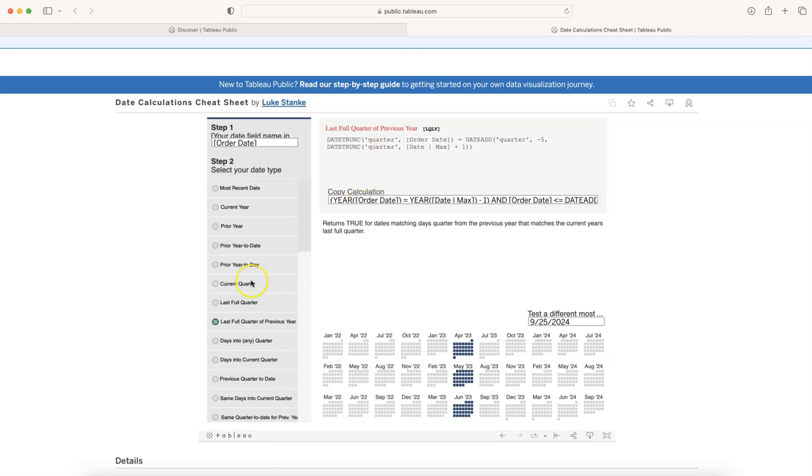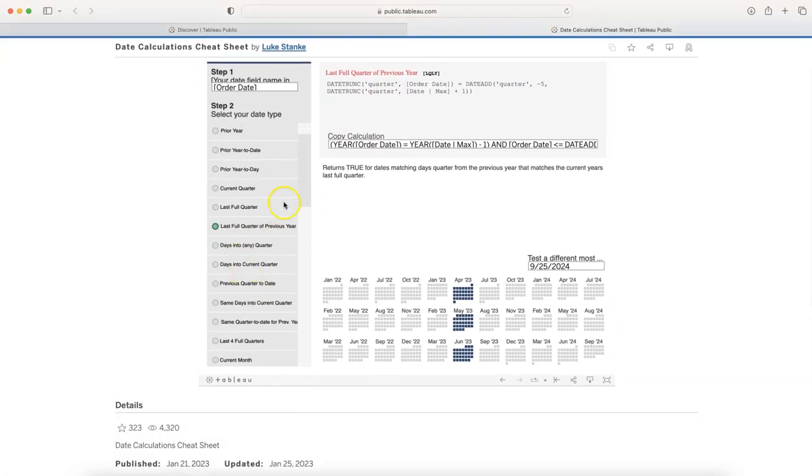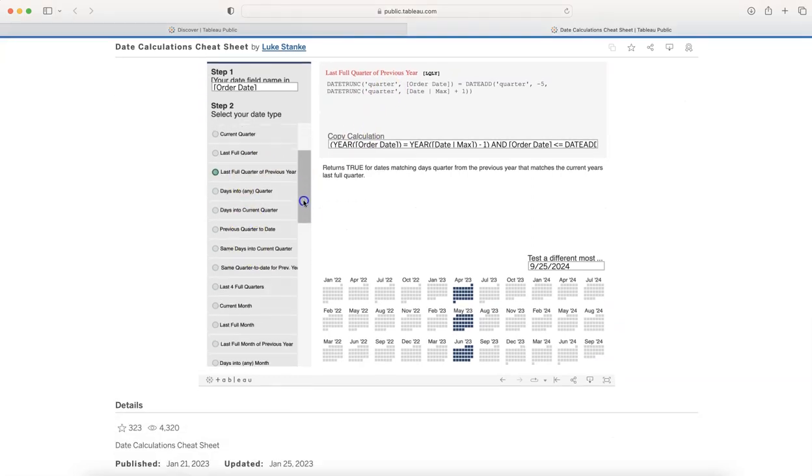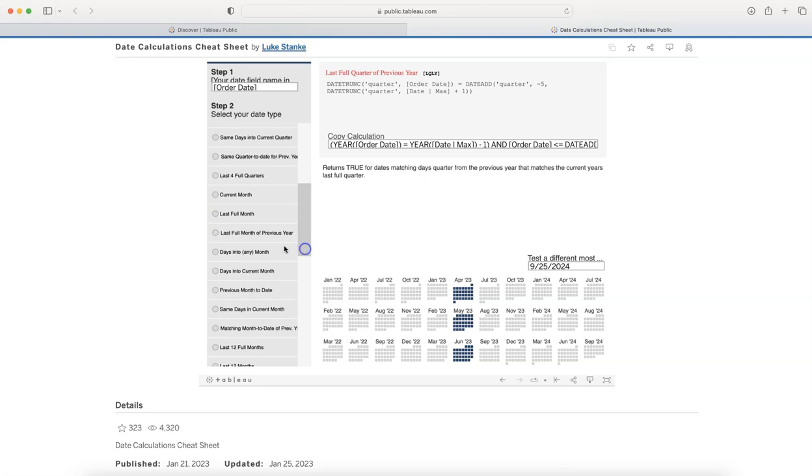You have these columns: days into the quarter, previous quarter to date, same days into current year, and so on.